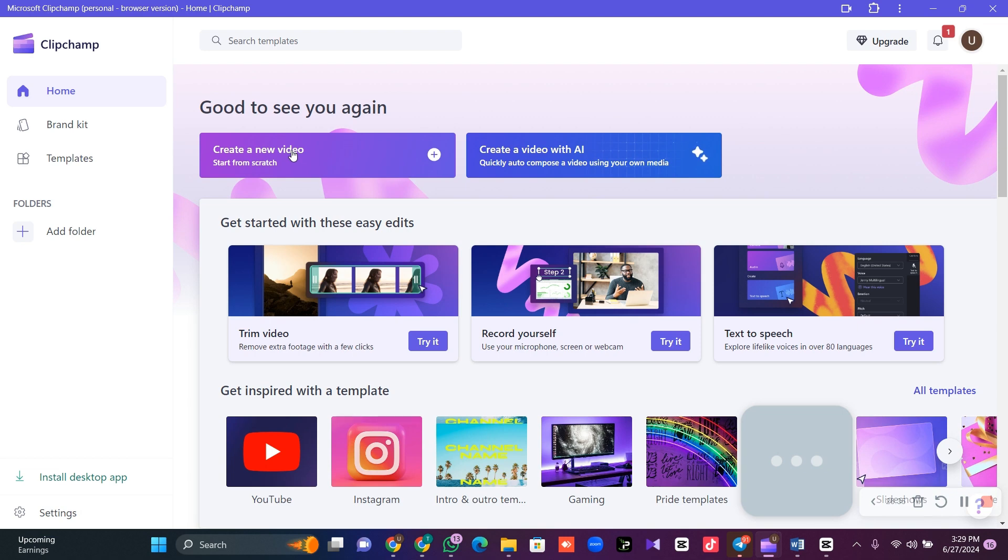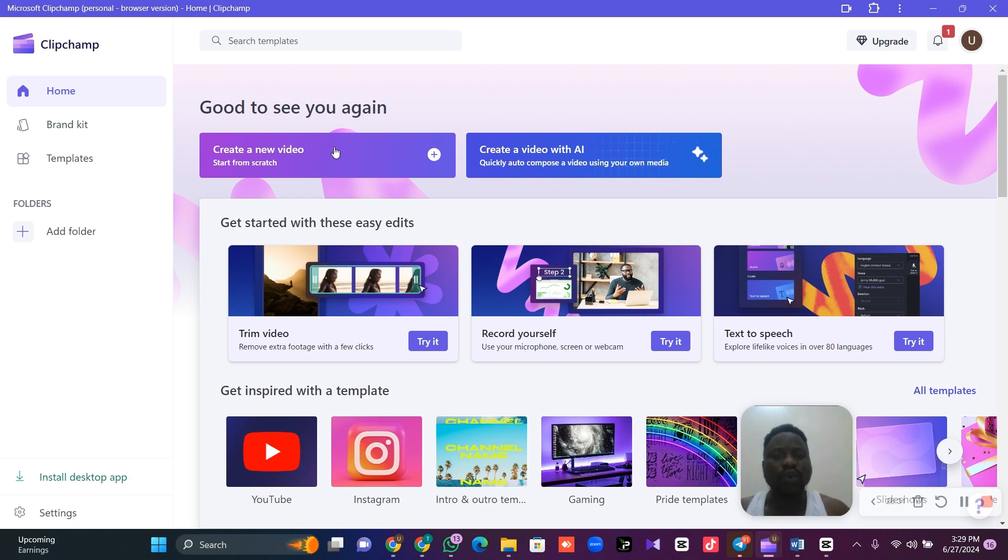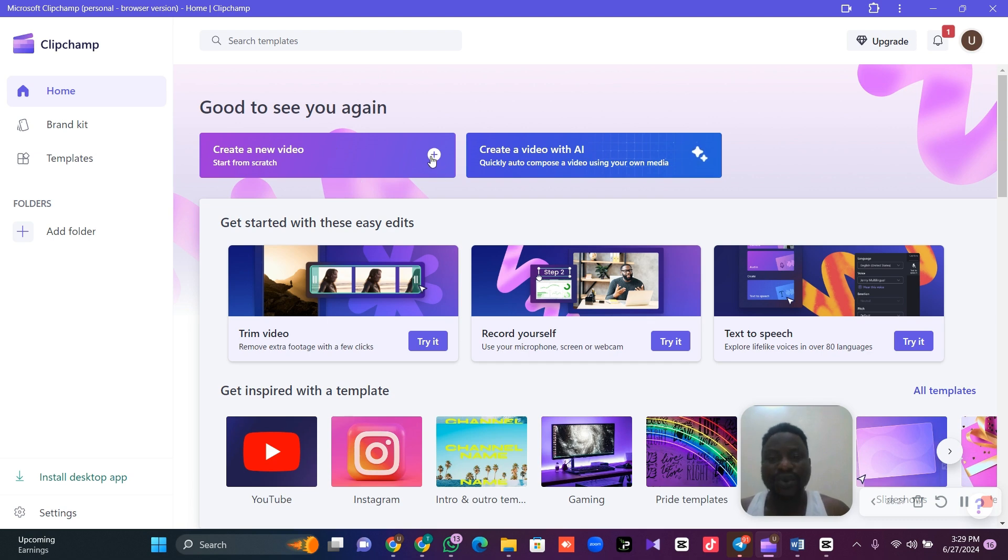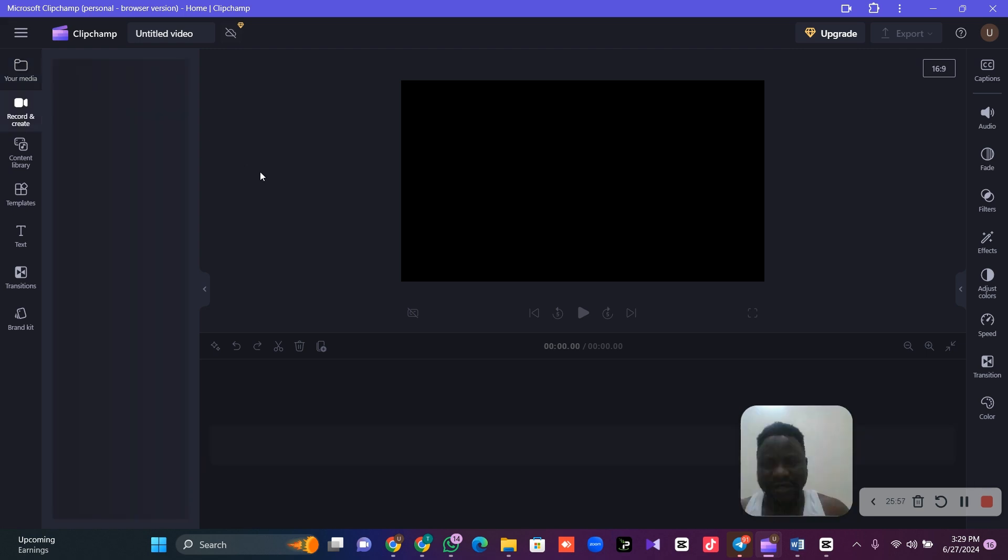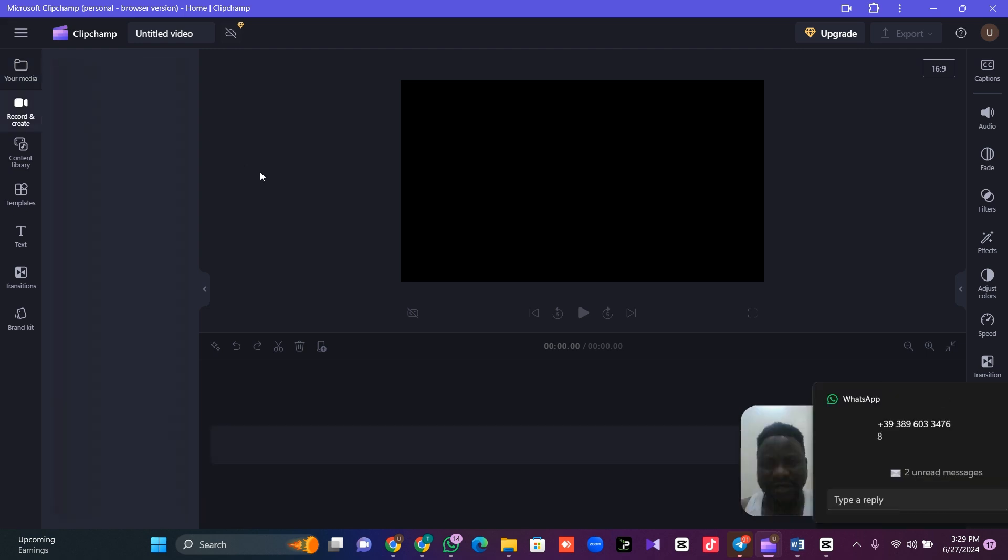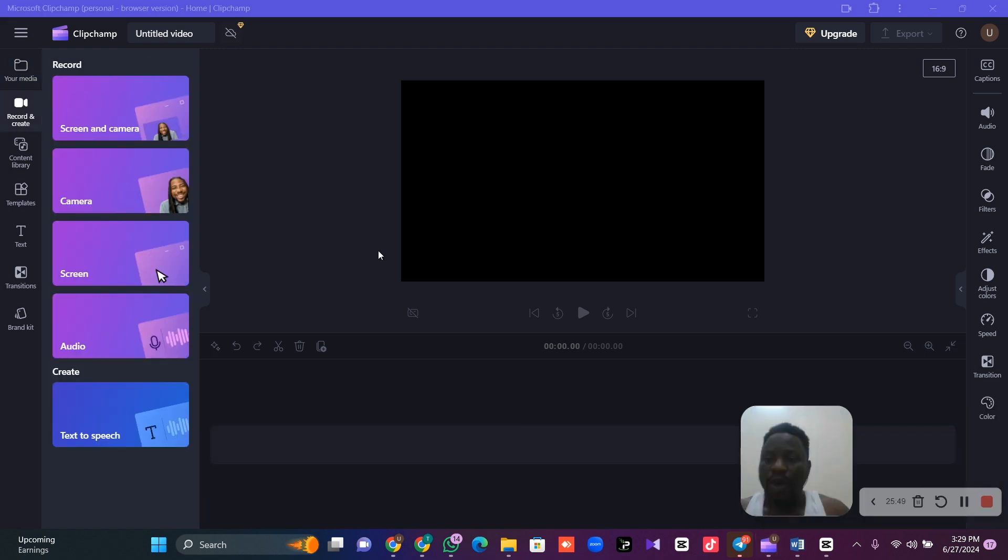Once you open the app, the next thing is to click on create a new video. If you've not signed in, you are going to sign in. Once you sign in, create a new video. After coming to this place, the next thing is for you to click on record and create. Once it has opened, scroll down to where you see text to speech. Click on text to speech.